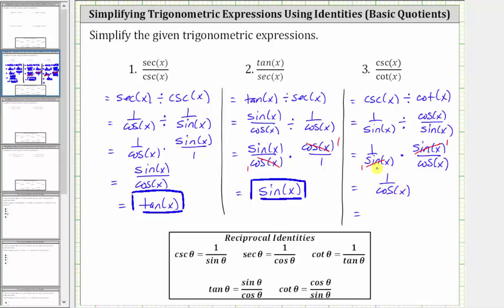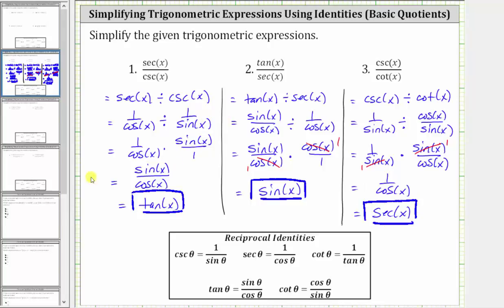But one over cosine x is equal to secant x. Therefore, cosecant x divided by cotangent x simplifies to secant x. I hope you found this helpful.